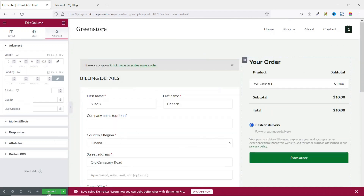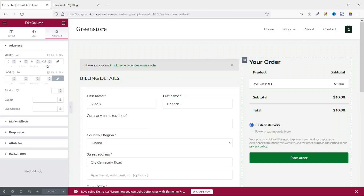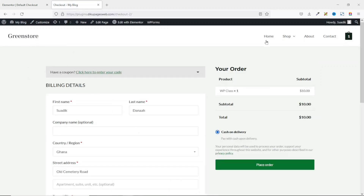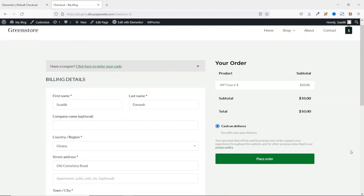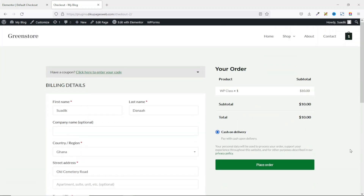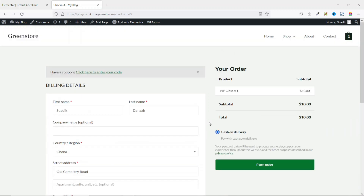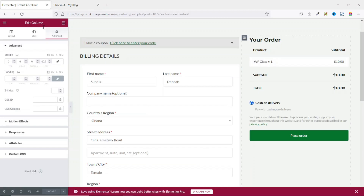I exit and everything is set. I go ahead and update my page. Now if I go to the front end of my website, this is how my checkout page used to look like. And after refreshing it, you can now see the new checkout page we've just created. Awesome — this looks clean and perfect.